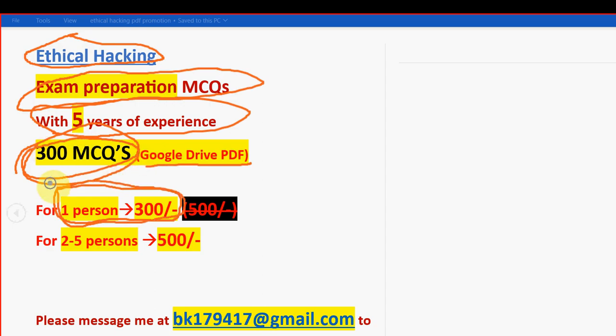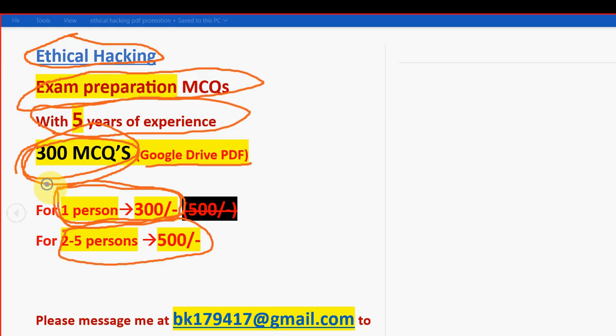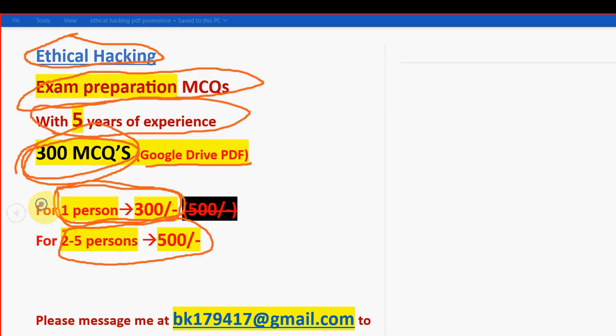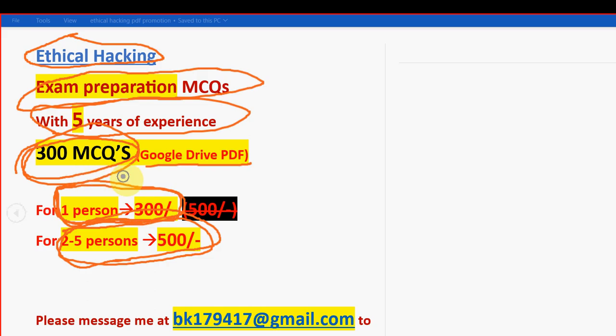You are going to get a huge number of 300 MCQs in a Google Drive PDF restricted link. For one person, it is now 300 rupees only. Previously it was 500, but in order to reduce burden on students, we have decreased the price. For two to five persons, if your friends or classmates play the same course along with you, you can combinedly take the pack. Combinedly you can get it for 500 rupees only. Suppose five persons take the pack, for each person it will be just 100 rupees only. Discuss this with your friends and classmates and do take this pack.